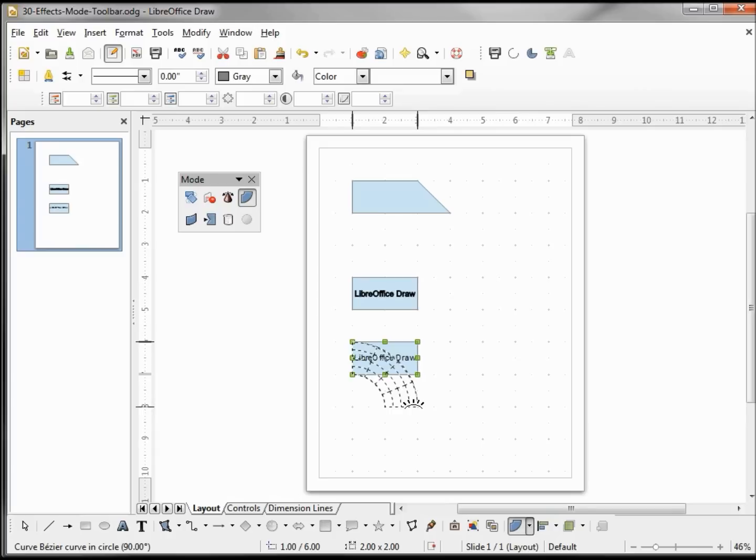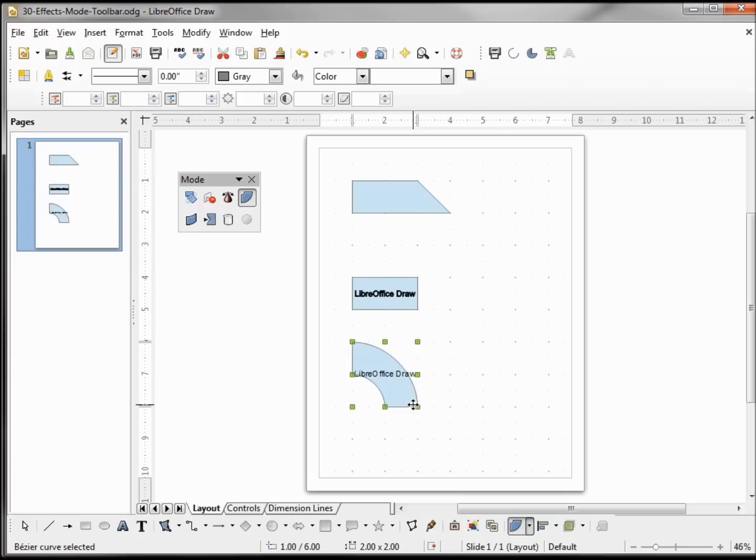I'm going to make this our quarter circle and we see that the text did not rotate with the object. So we got to keep that in mind. If we want our text to rotate with the object, we need to add it before we convert it to curve.